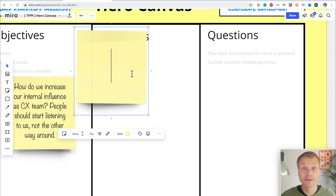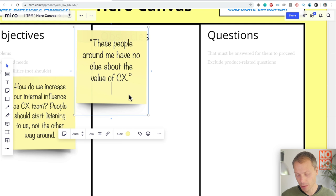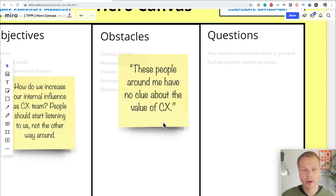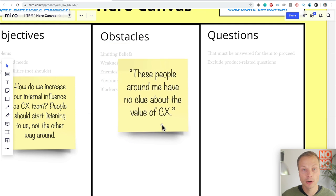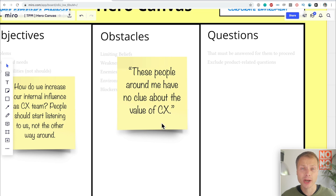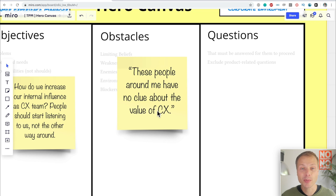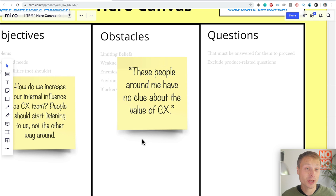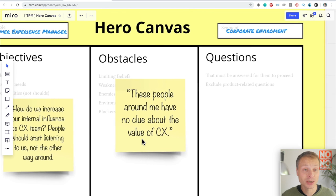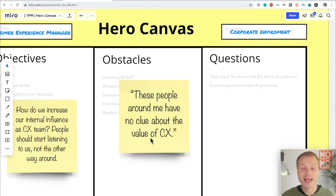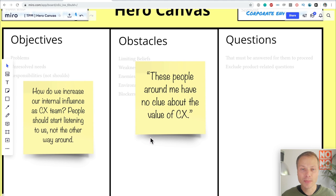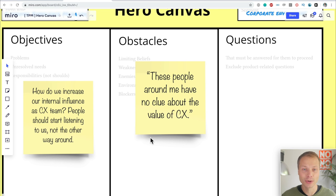And then I'm going to speed up the video to do the rest. So one of their obstacles, as I also like to do this in quotes when I have done interviews, and this is what people literally say, this could be an obstacle. These people around me have no clue about the value of customer experience. My customer experience manager, my hero, hears and sees people saying this. This is a big obstacle for them to achieve their objective.